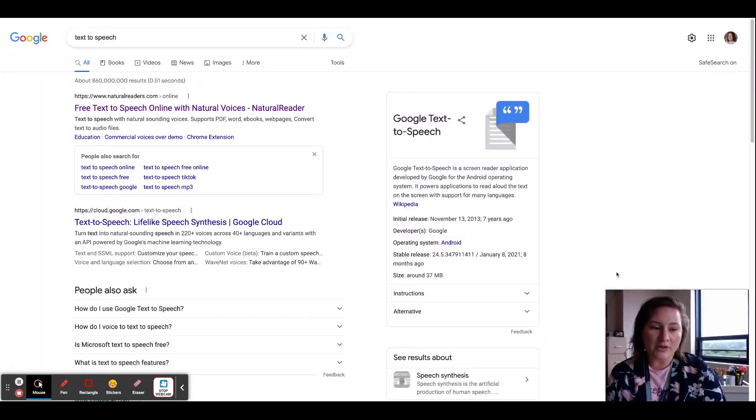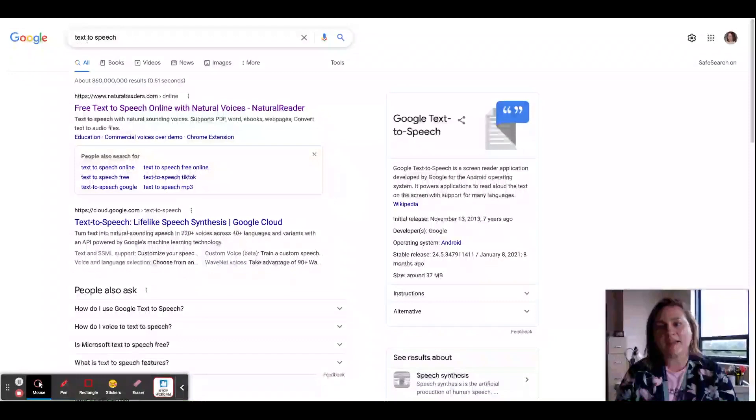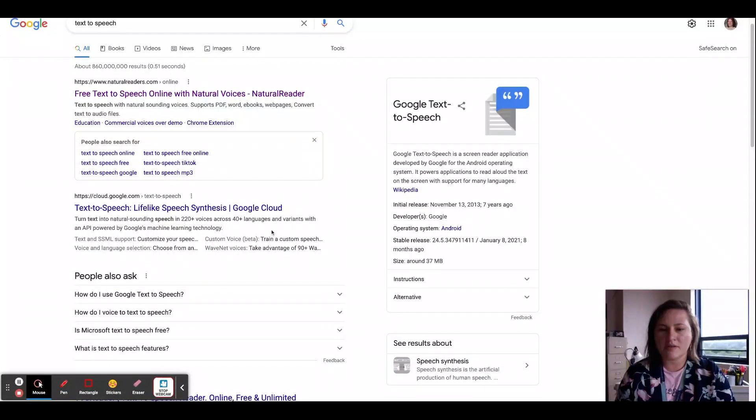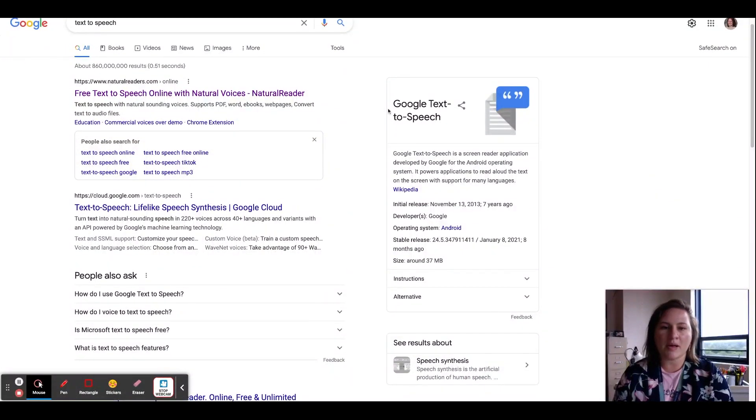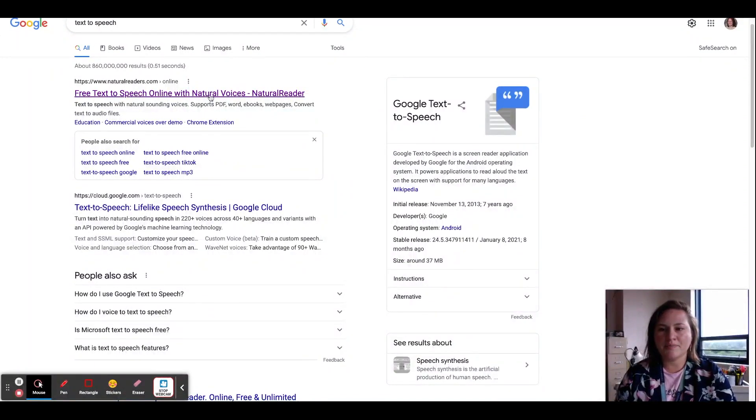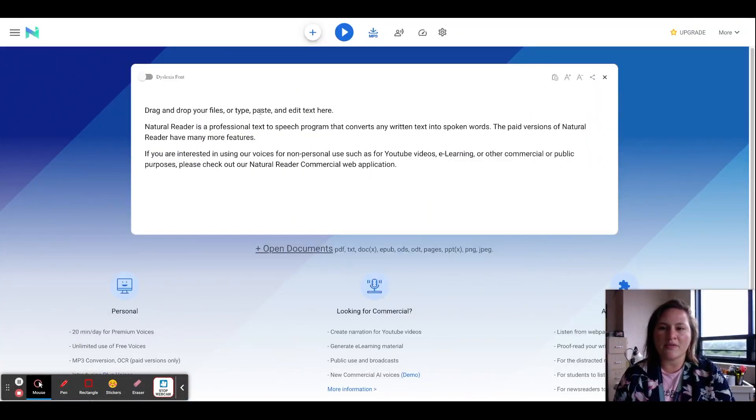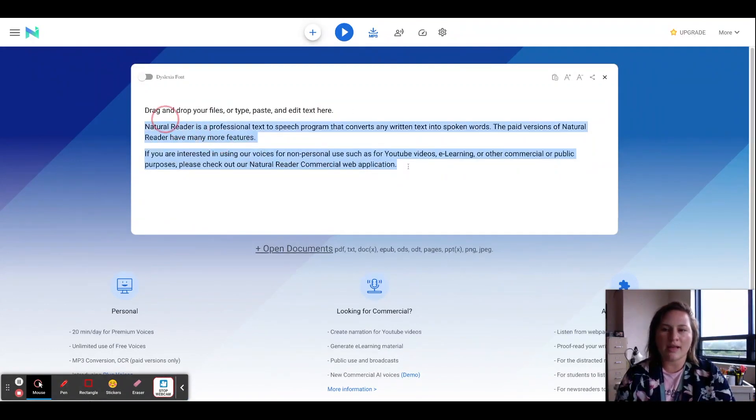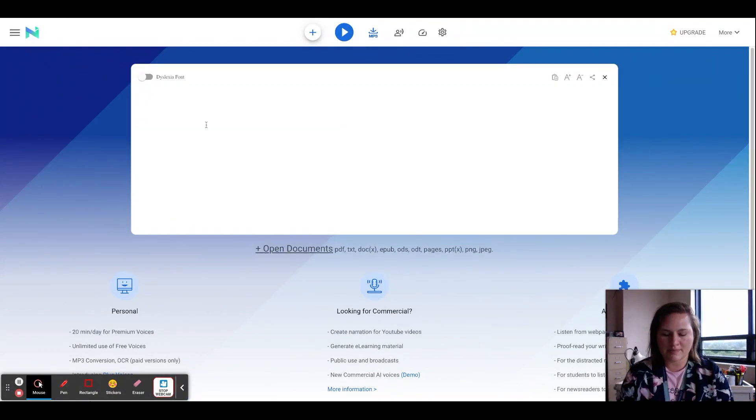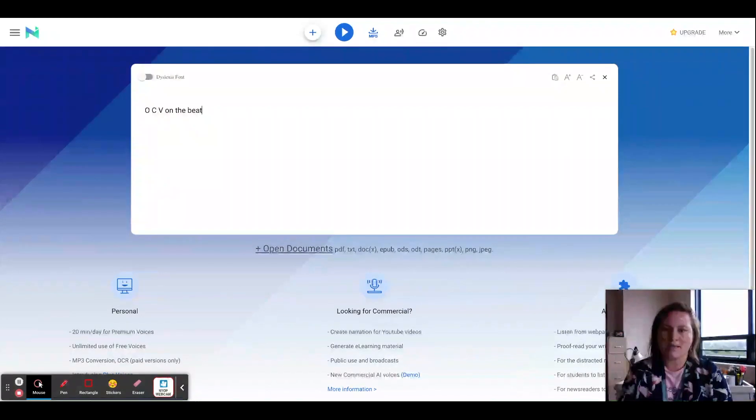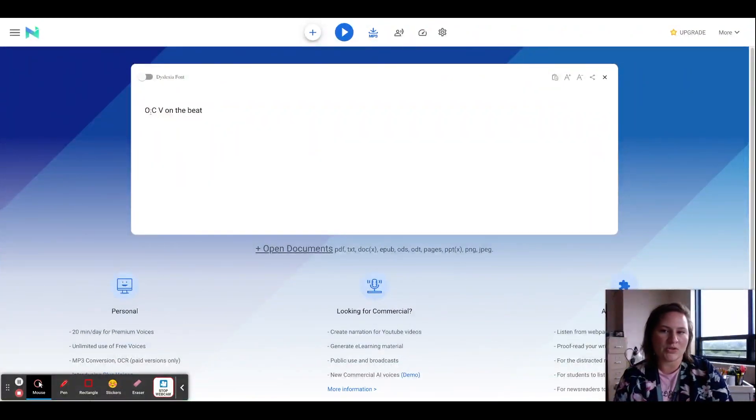So here we are in Google. And I can literally just Google search text to speech. And there are a ton of different things that come up. Obviously, Google has its own thing. I'm just going to click the first one here. It says naturalreaders.com. It says drag and drop your files or type, paste, and edit text here. So I'm going to delete this and I'm going to type in my idea of a producer tag.